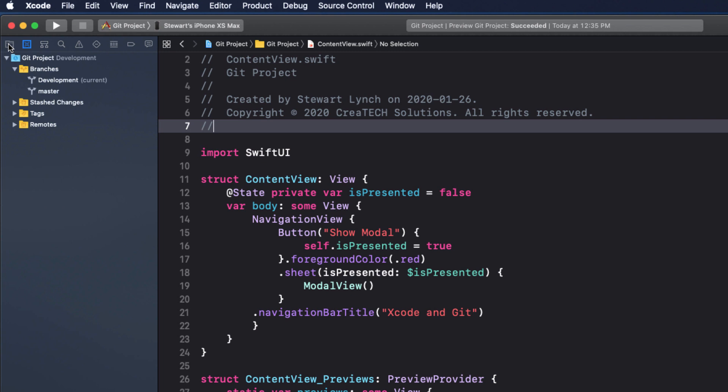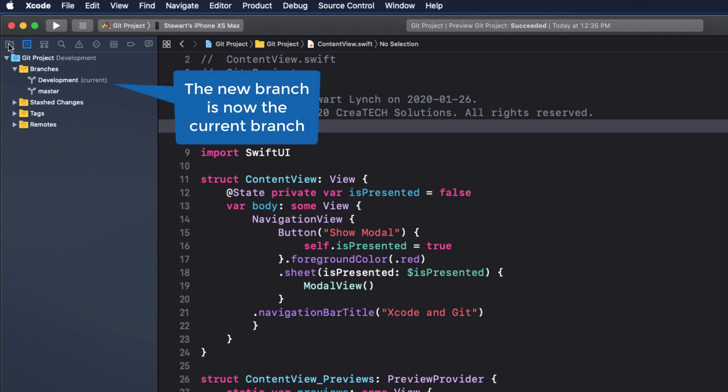This creates what is essentially a duplicate copy of your project. It isn't really because Git is much more efficient and in the background it's keeping track of any changes, but for all intents and purposes you can consider it a copy. Notice that it not only creates the branch, but also checks it out, so any changes you'll be making now will be on the development branch. It's marked as the current branch.